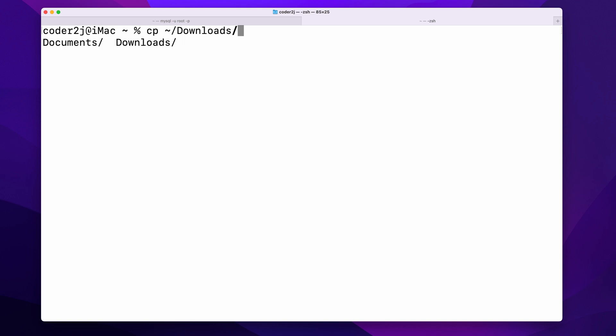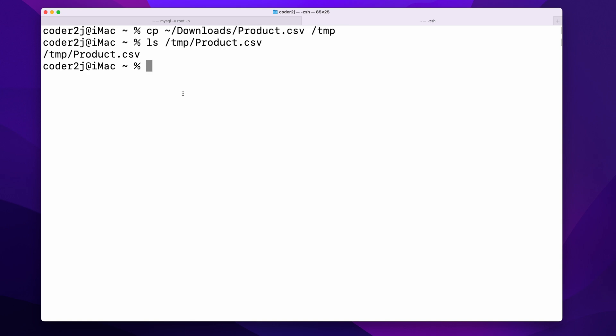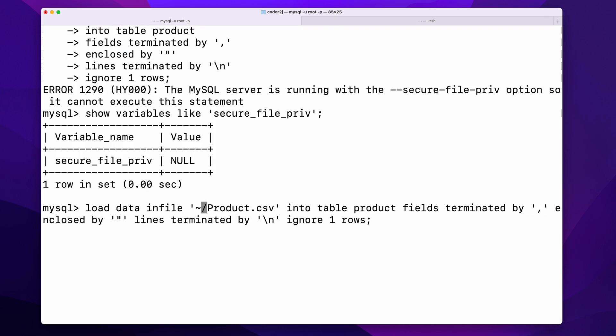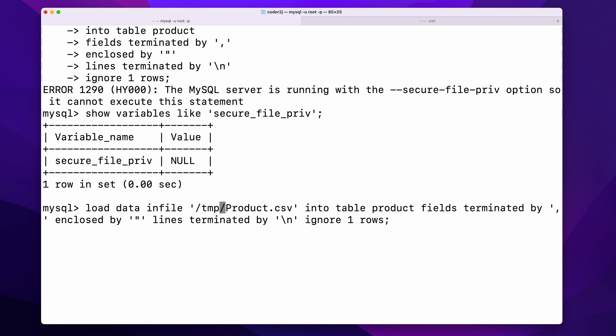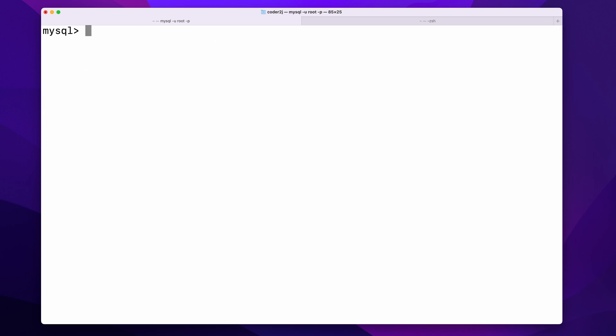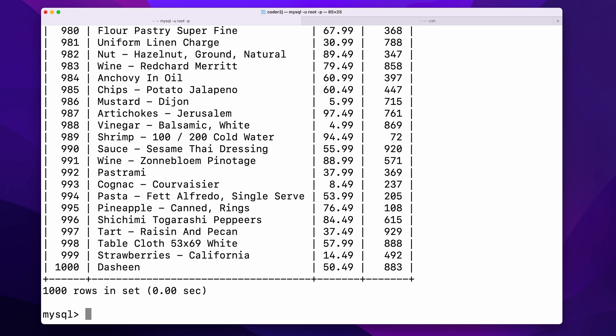Let's copy the CSV file from download folder to the temporary directory. Then we need to change the file path to /tmp/product.csv and hit enter to execute. We see one thousand records have been imported, which can also be verified by the simple select command.